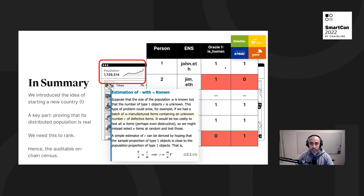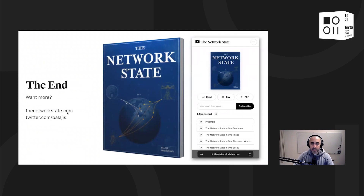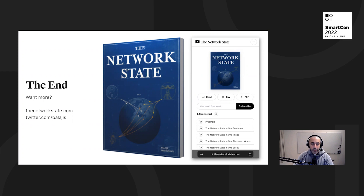Thank you very much. If you want more, we've got a website at thenetworkstate.com — the book is free online — and I'm on Twitter at twitter.com/balajis where you can DM me.